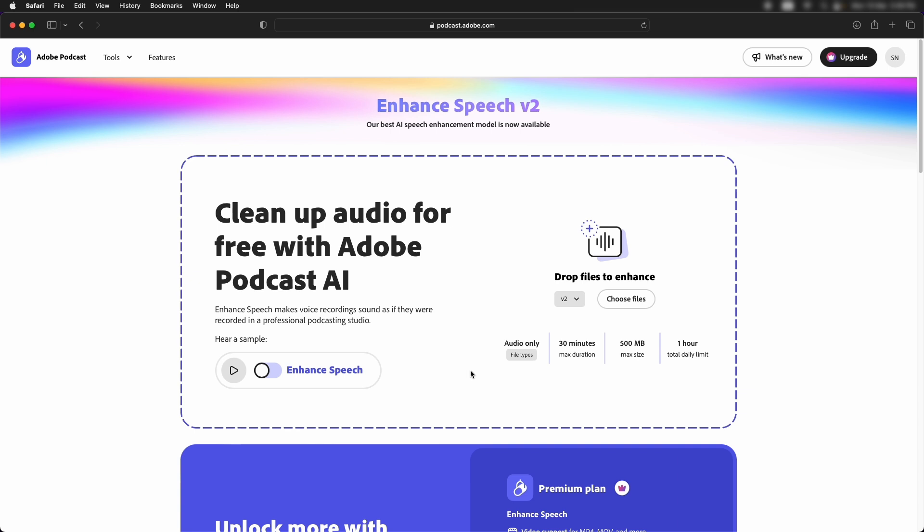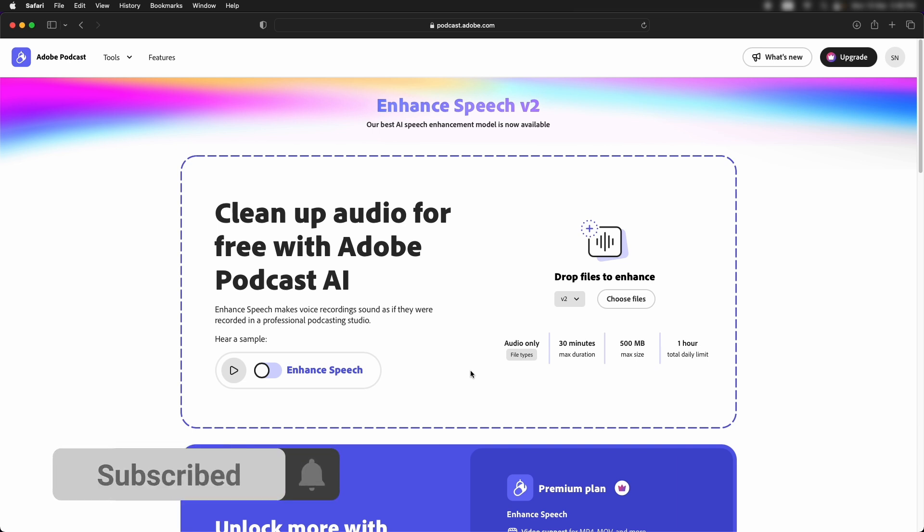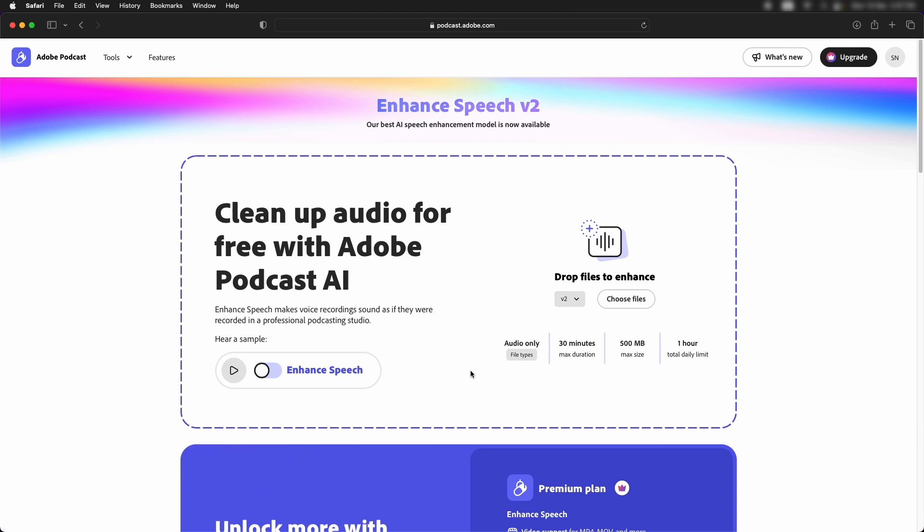A disclaimer over here is that it's not a sponsored video by Adobe. I recently came to know about this tool although it has been launched from a very long time but I genuinely think it's an amazing tool and it just opens up a lot of possibilities for content creators.